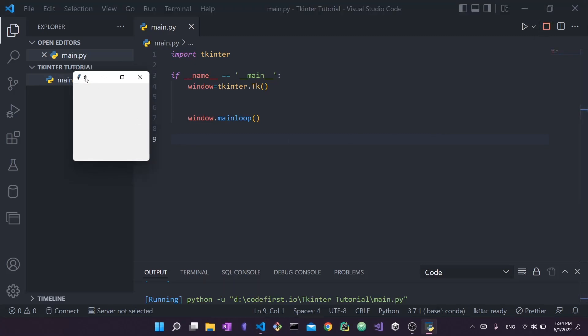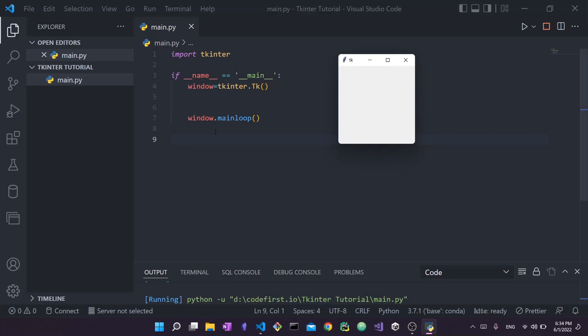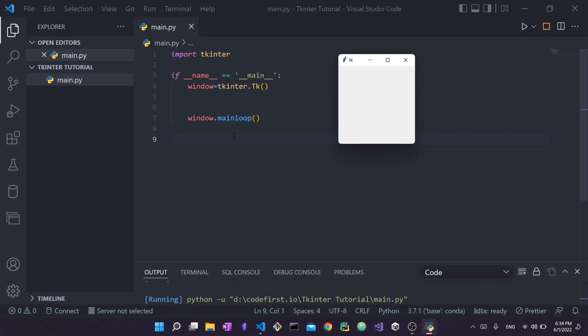You can see here we just launched our small application. It's blank, very basic, there's nothing in it, but this is our window being launched using the main loop. How does the main loop work? It essentially follows what it's named after. It is a loop, an infinite loop that Tkinter runs and will keep going until you close the application.